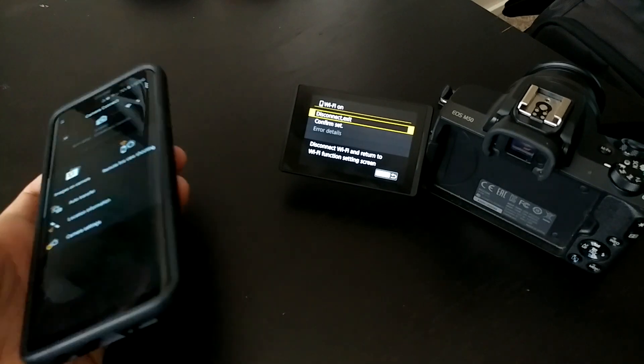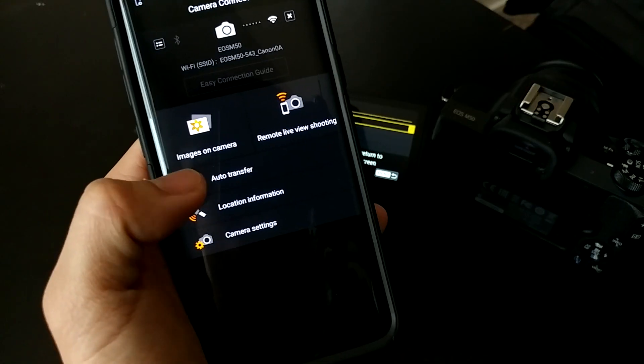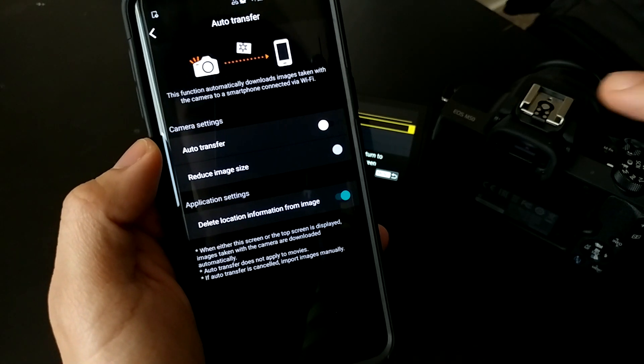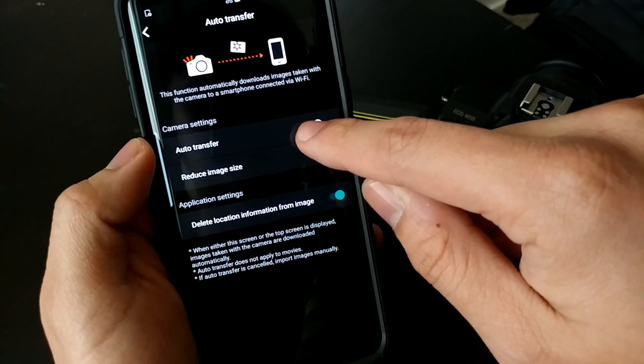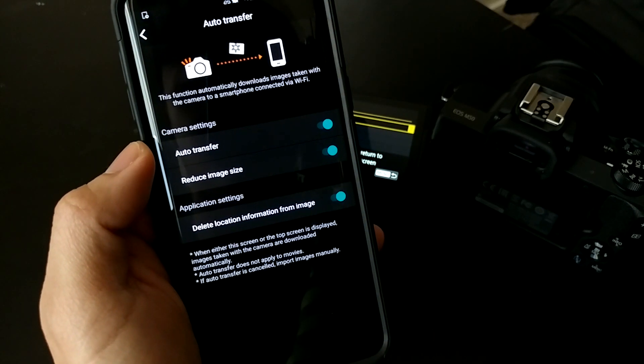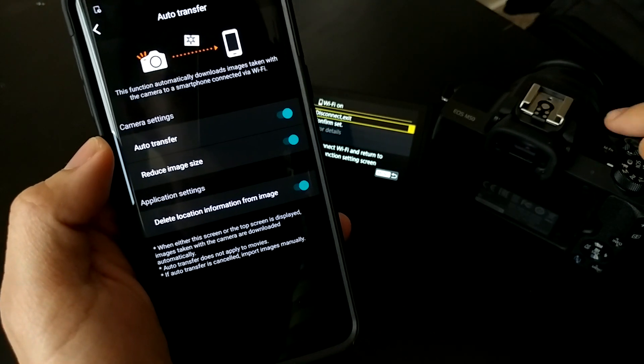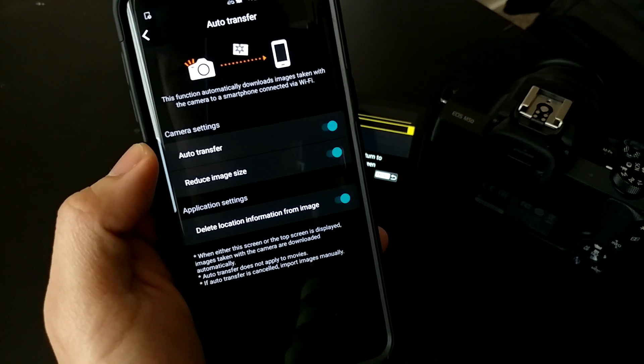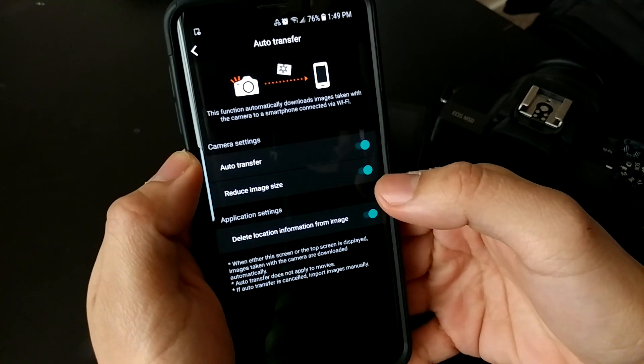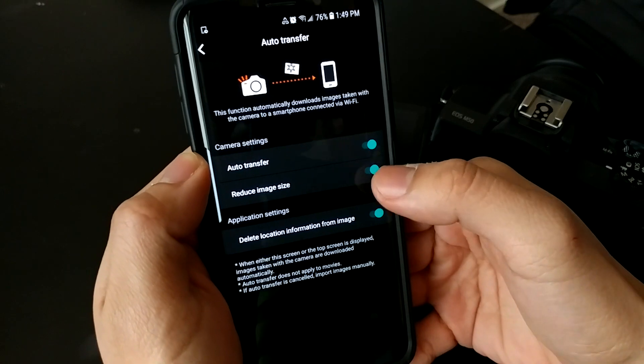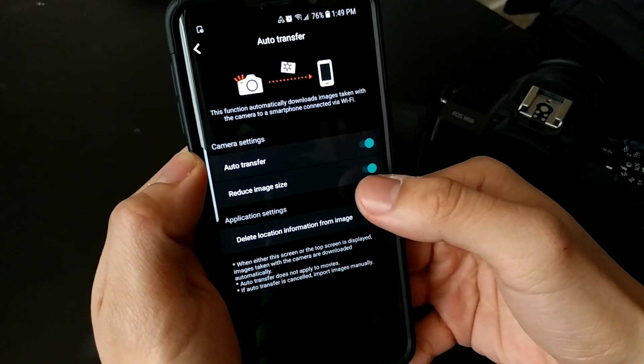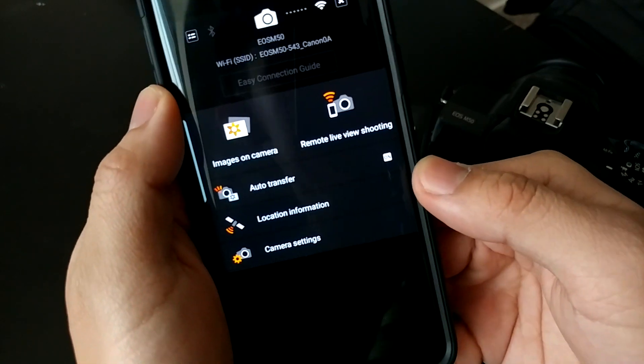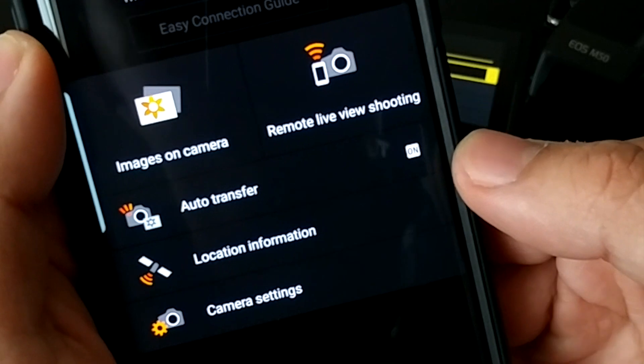Once your phone is connected to your camera, all you're going to do—it's really simple—is go to auto transfer and hit auto transfer. Now every time you take a photo on your camera, it'll download straight to your phone. Personally, I like the full image size, so you can turn that on. Then go back and you'll see it says 'on,' which means automatic file transfer is enabled.